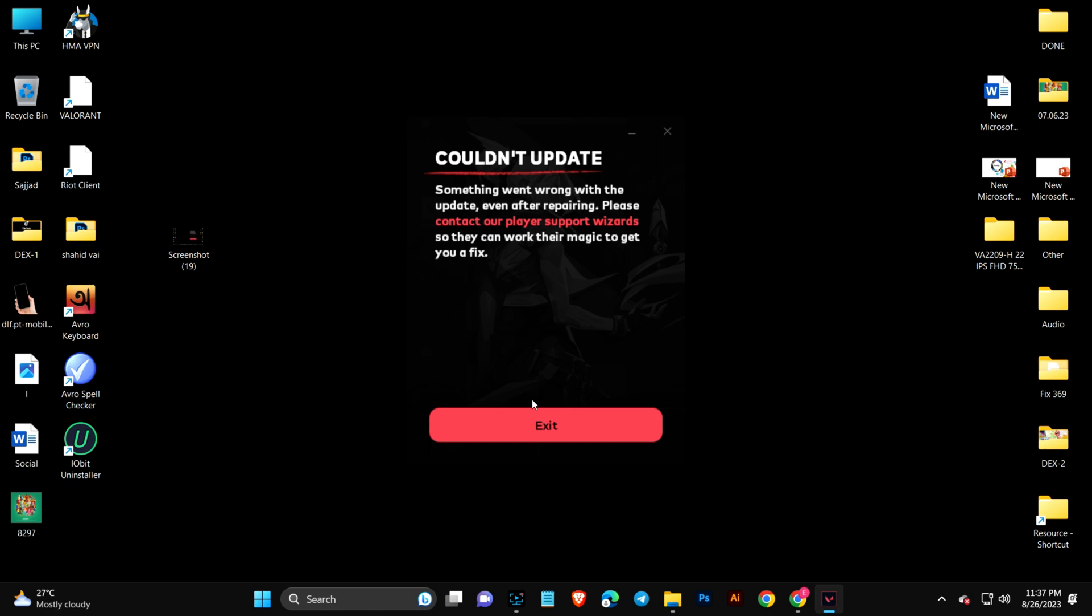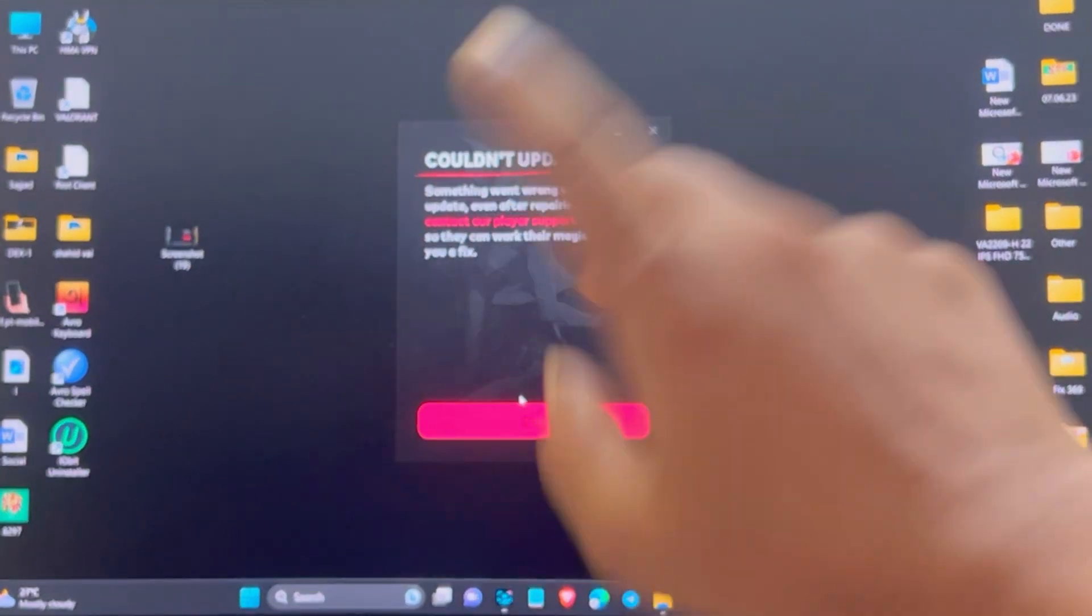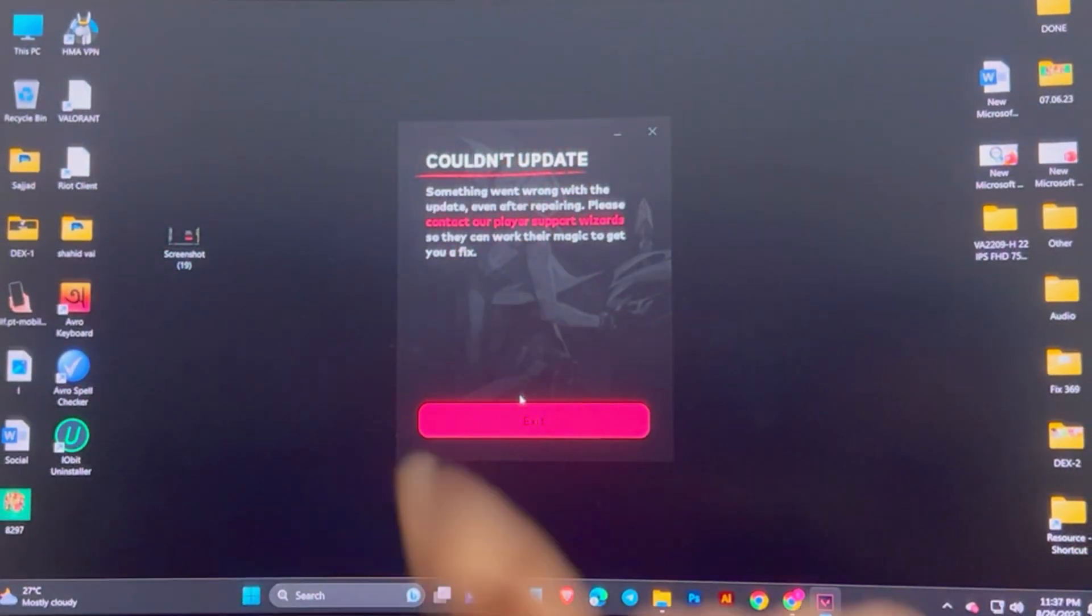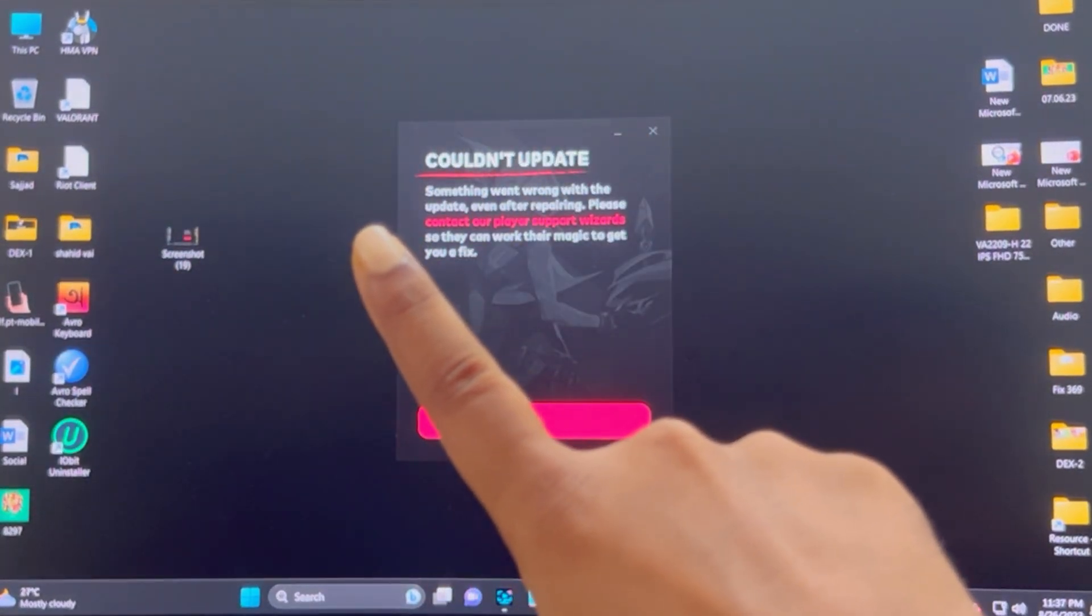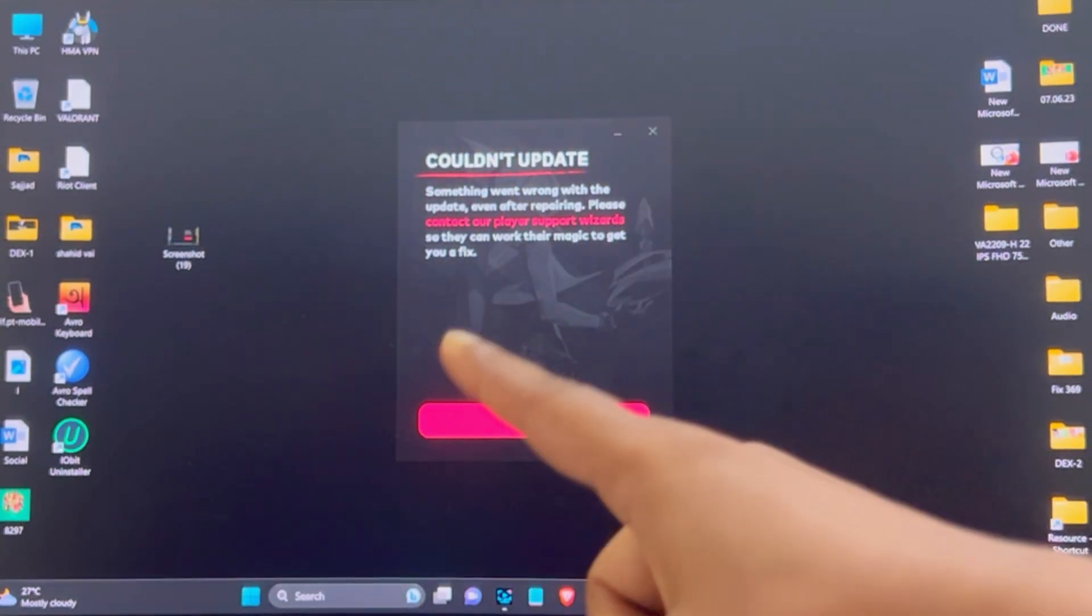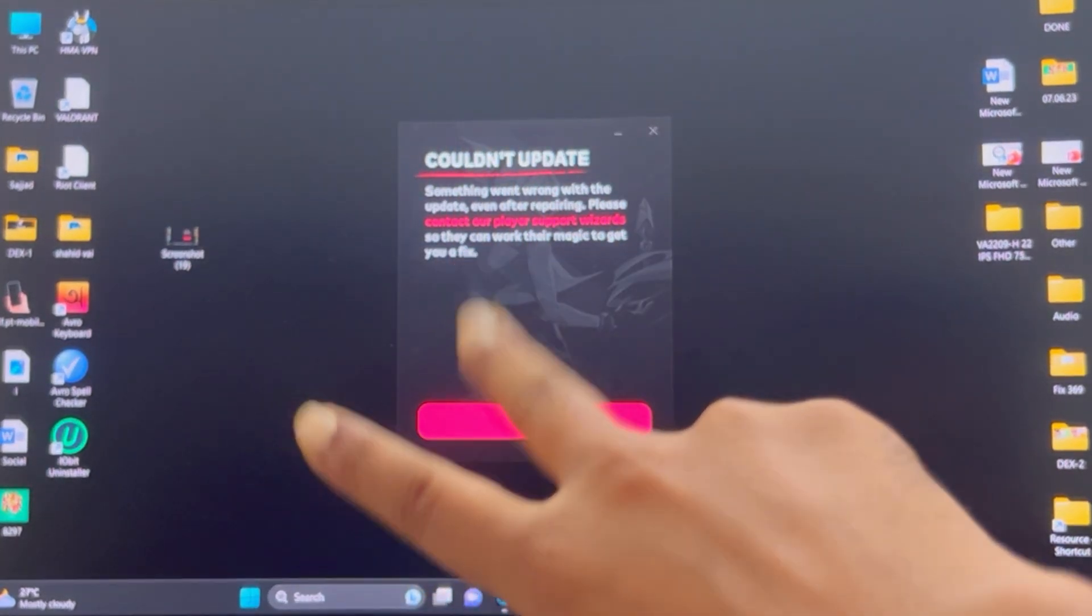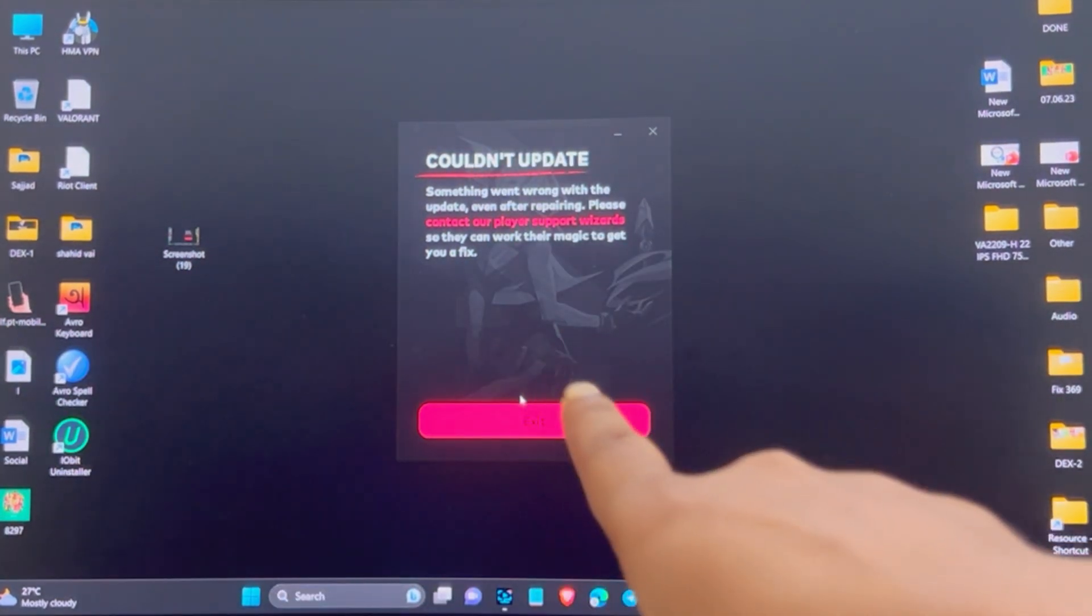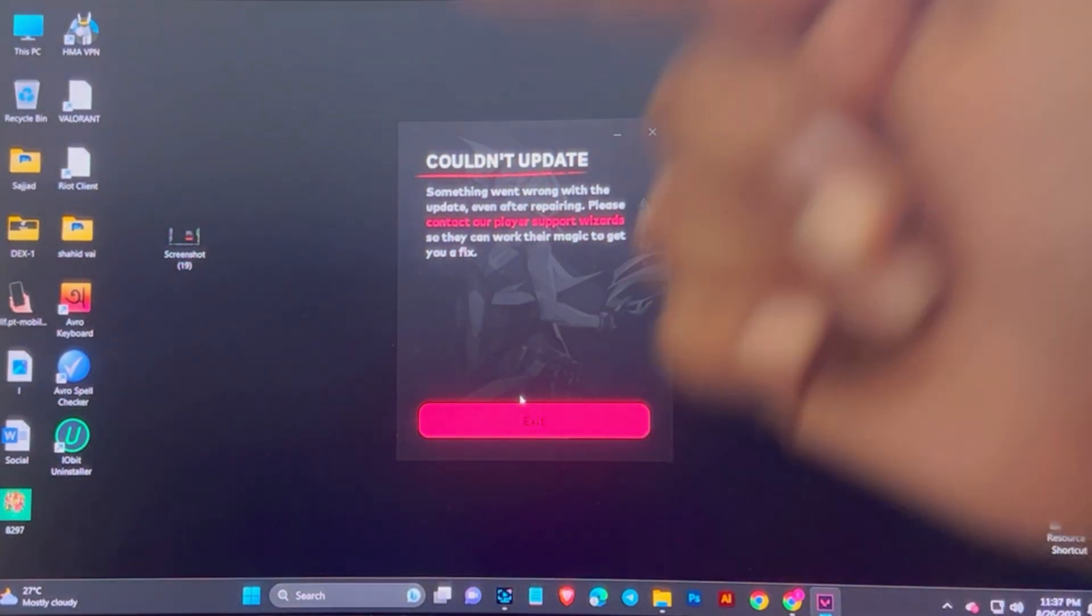I believe there's a lot of people like me facing the same problem. Now this problem only comes for two different reasons. First, it can happen because the server is down, or maybe there's something going wrong with your computer.